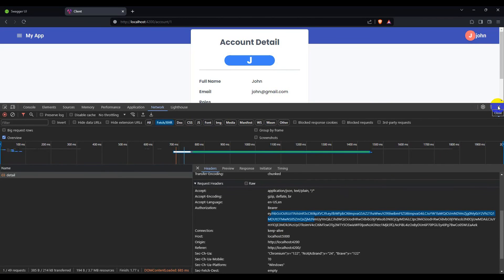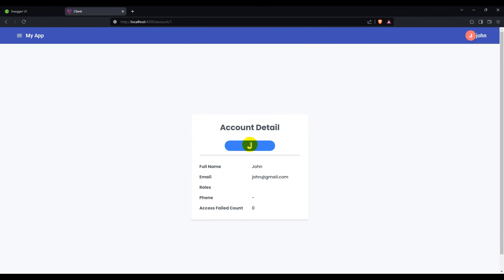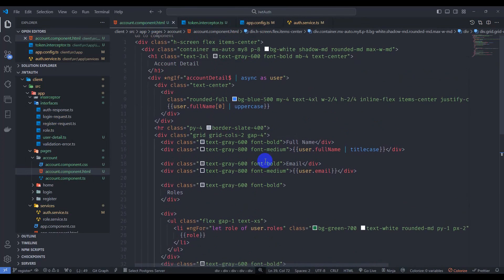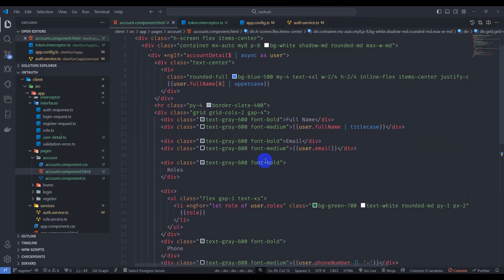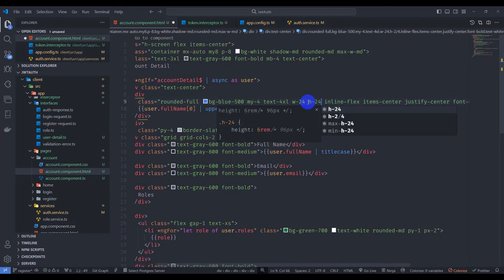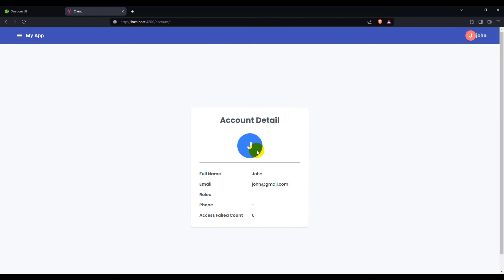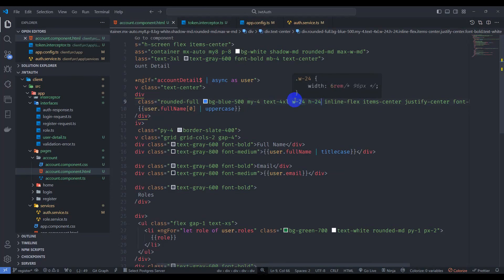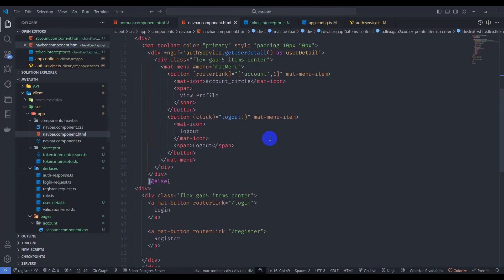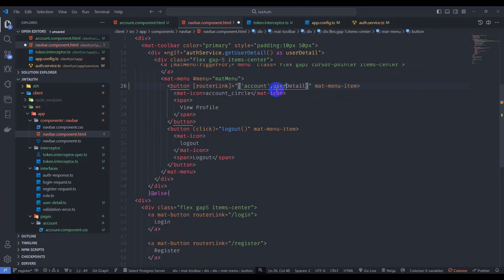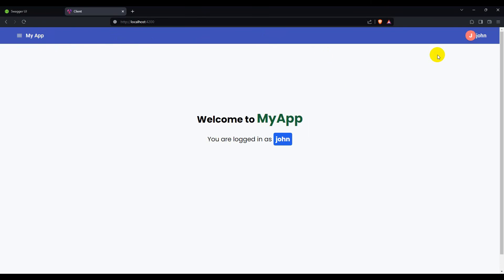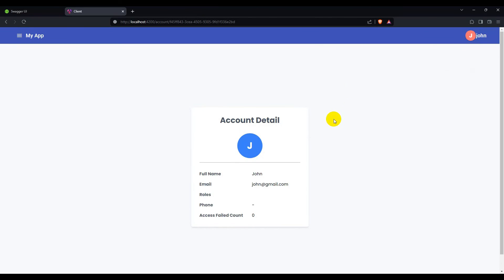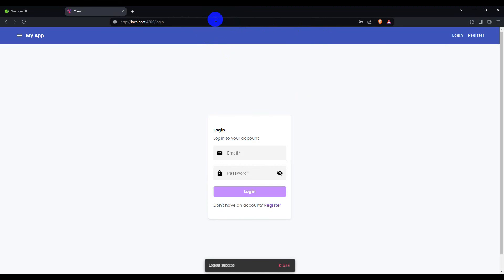Let's make the avatar a bit larger. In account component HTML, update the size classes. Save it. Now go to the navbar component HTML and pass the user detail ID to the profile route link. Save it — clicking 'View Profile' now navigates to the correct account detail page.